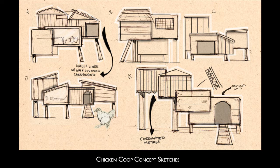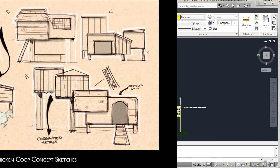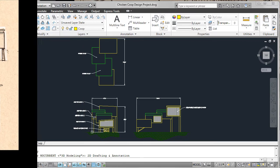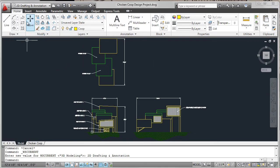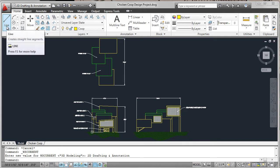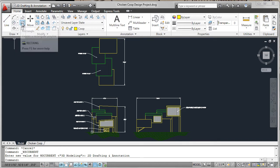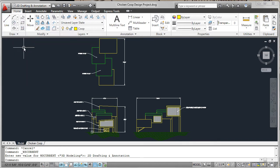In these lessons we used AutoCAD to create an assembly drawing and part details of a chicken coop design. We started from a concept sketch and in AutoCAD we used draw tools such as Line and Rectangle to create the three orthographic views of the coop.